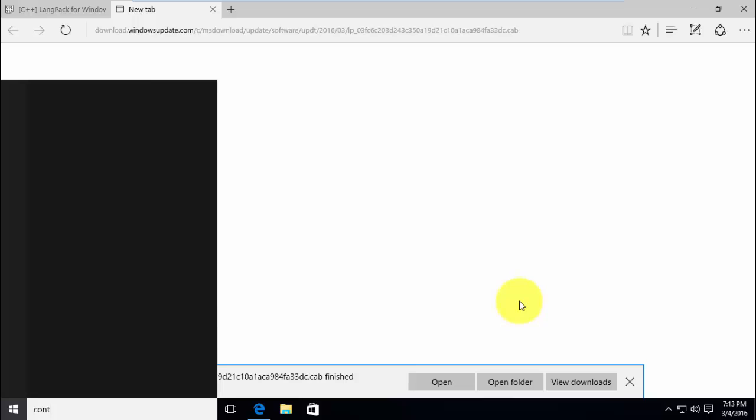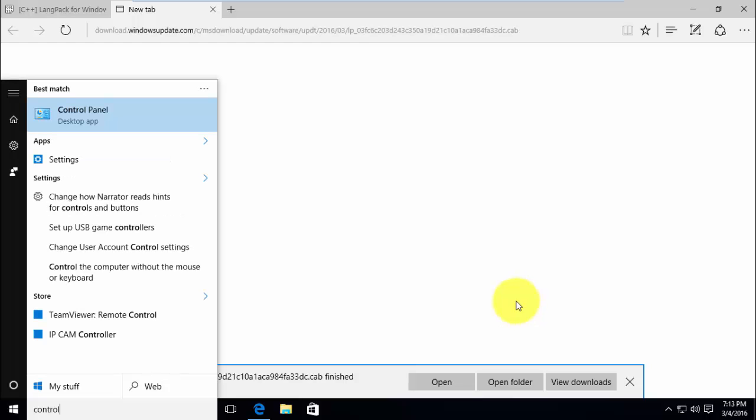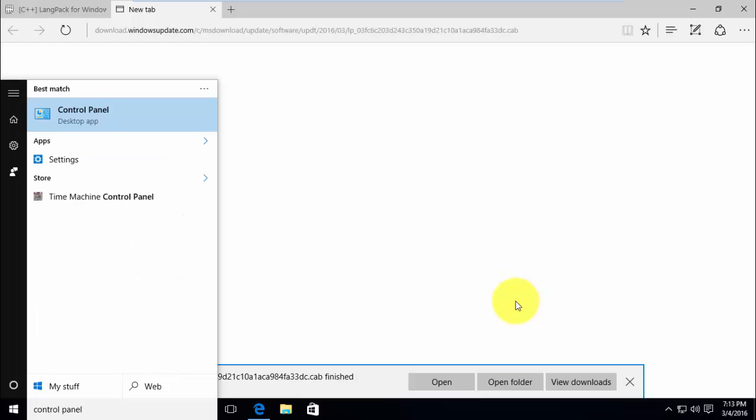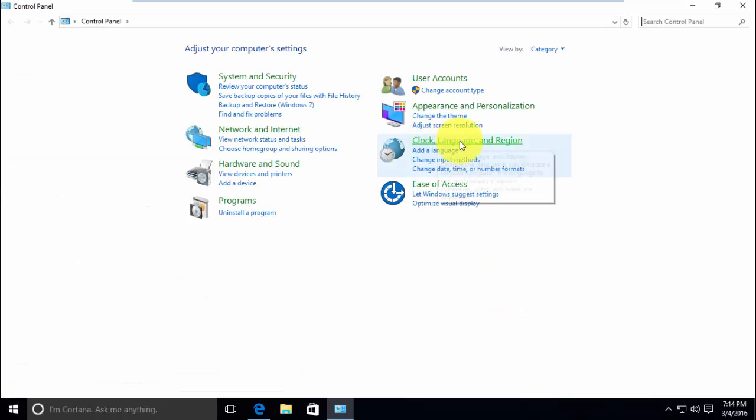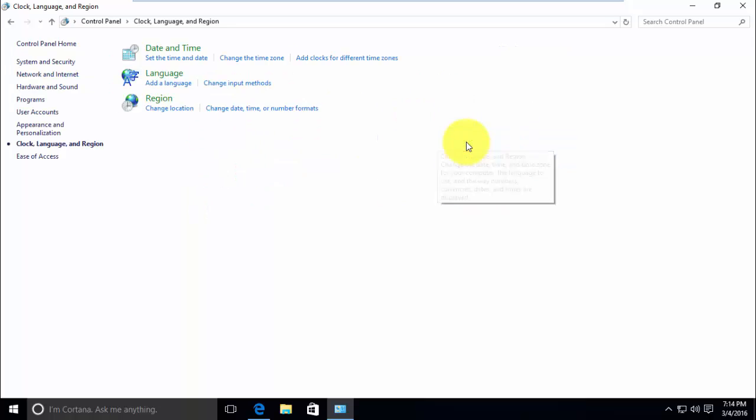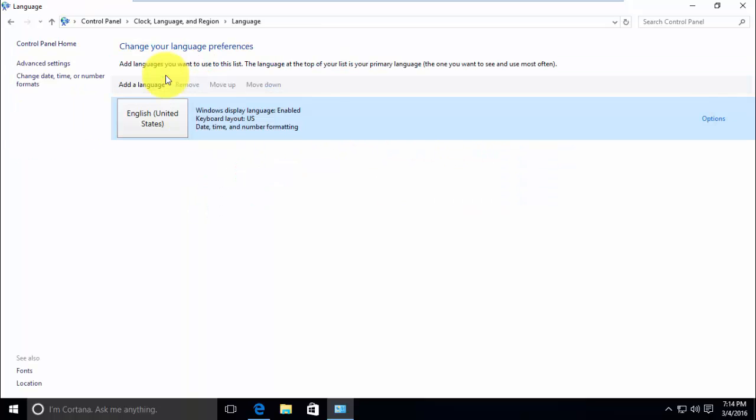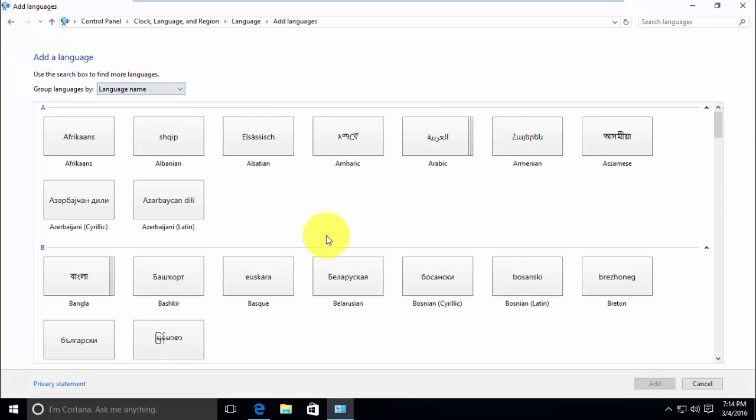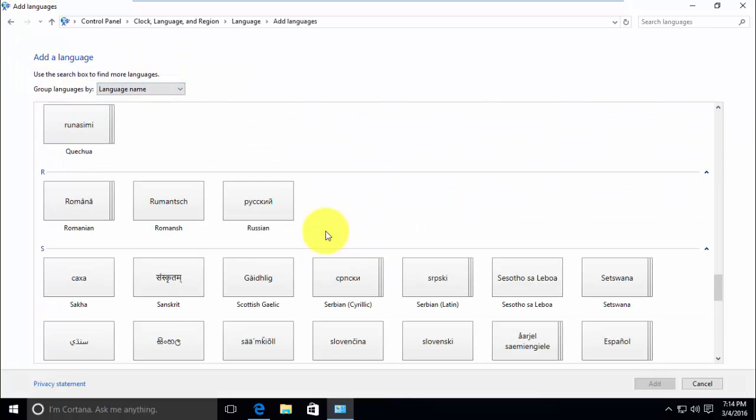Now open search and type control panel. Open clock language and region. Click add the language and select your desired language from the list.